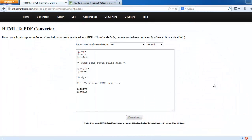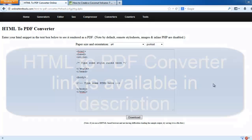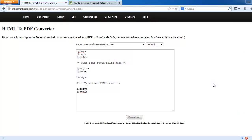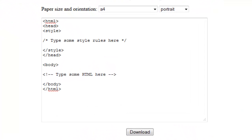Hello my dear friends. Today I have found the easiest tool for converting HTML files into PDF format. This is an online web-based tool powered by OnlineHTMLTools.com website. You can access this tool on OnlineHTMLTools.com also.